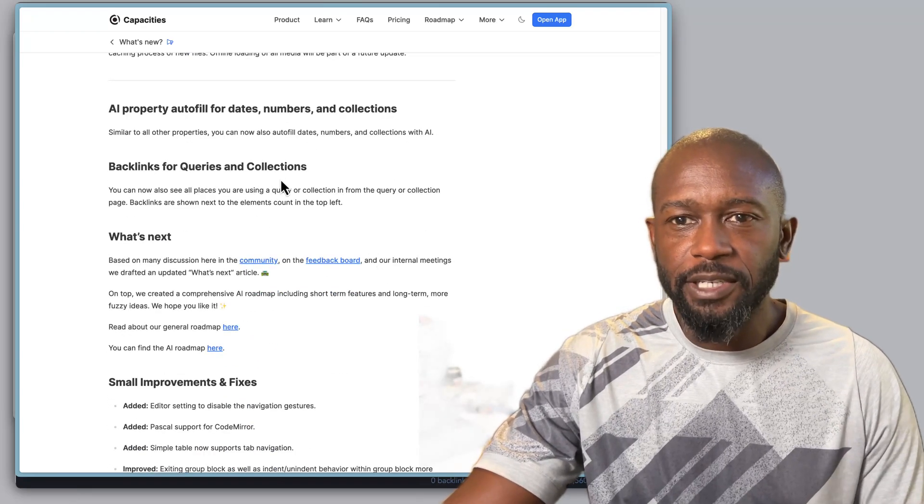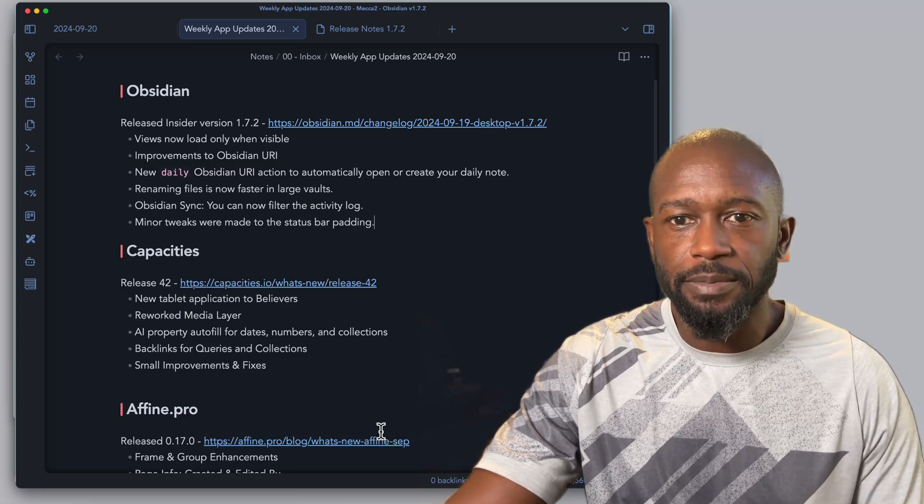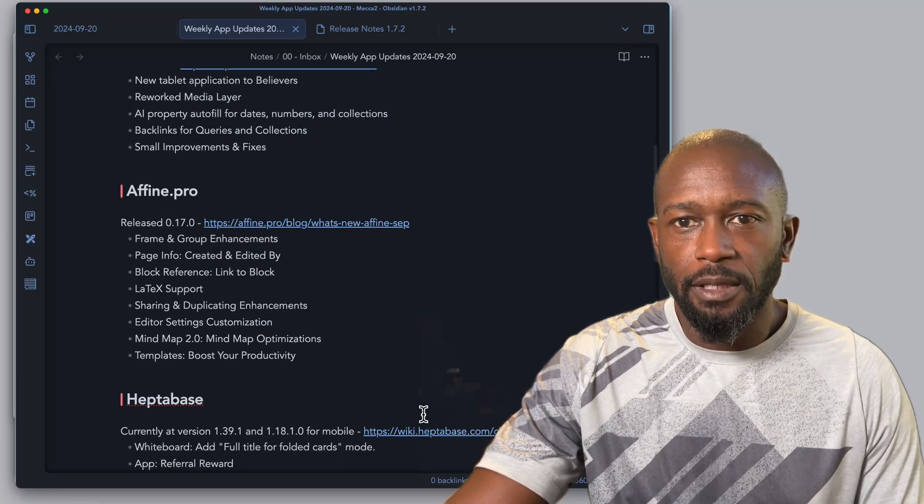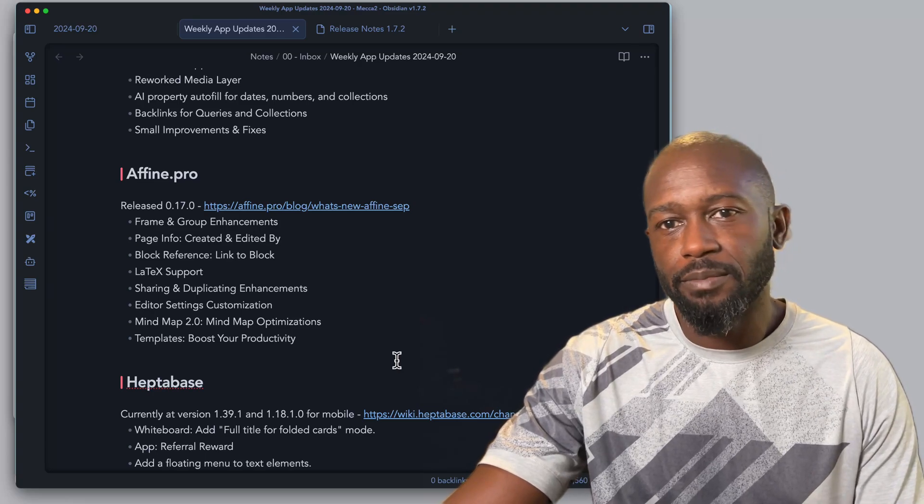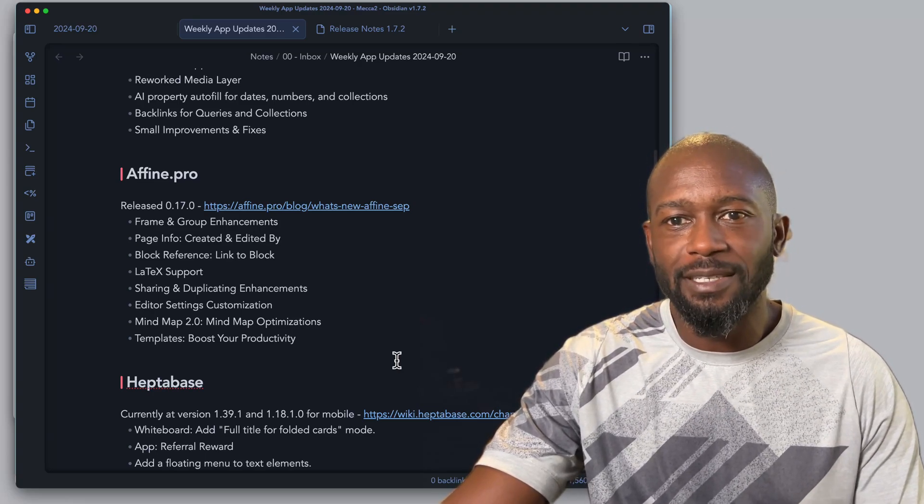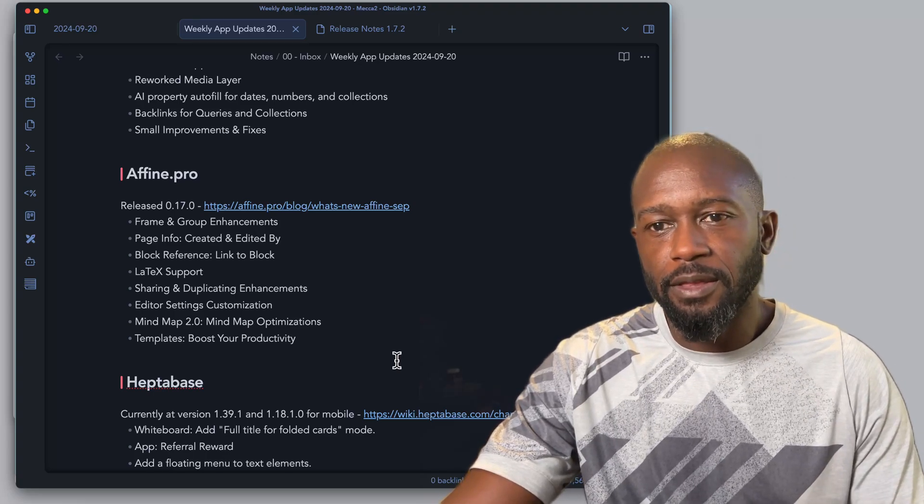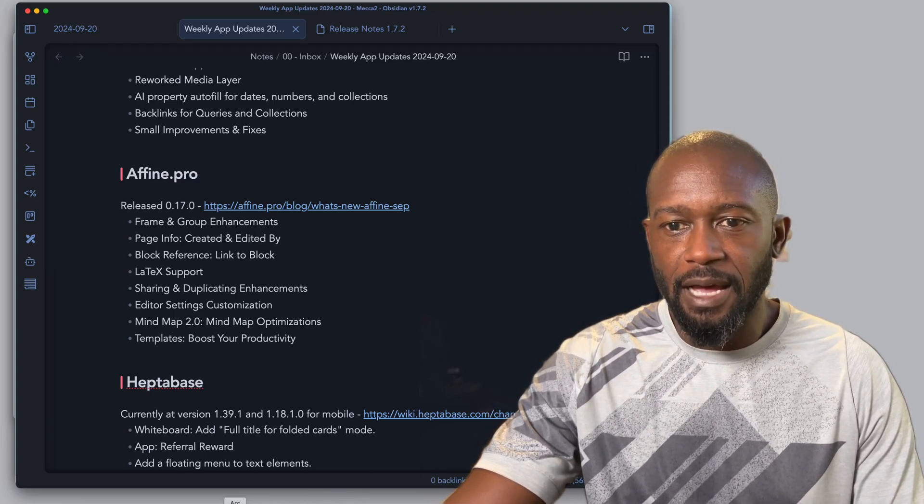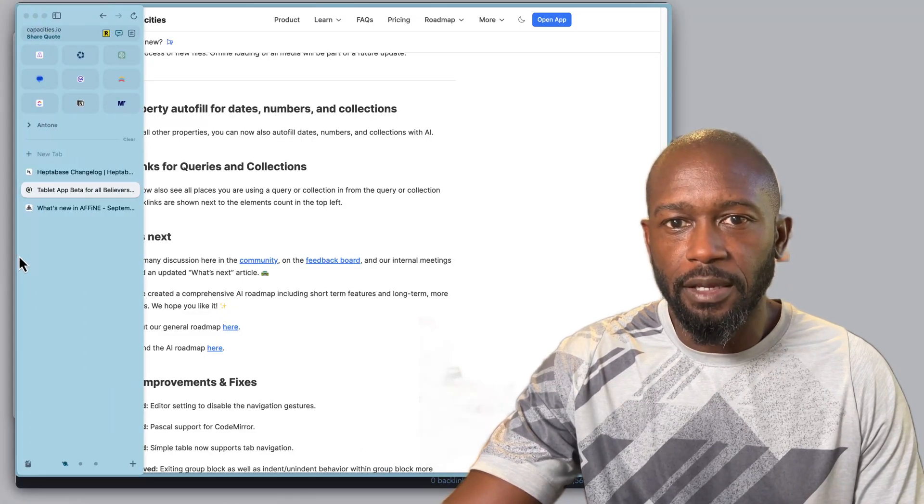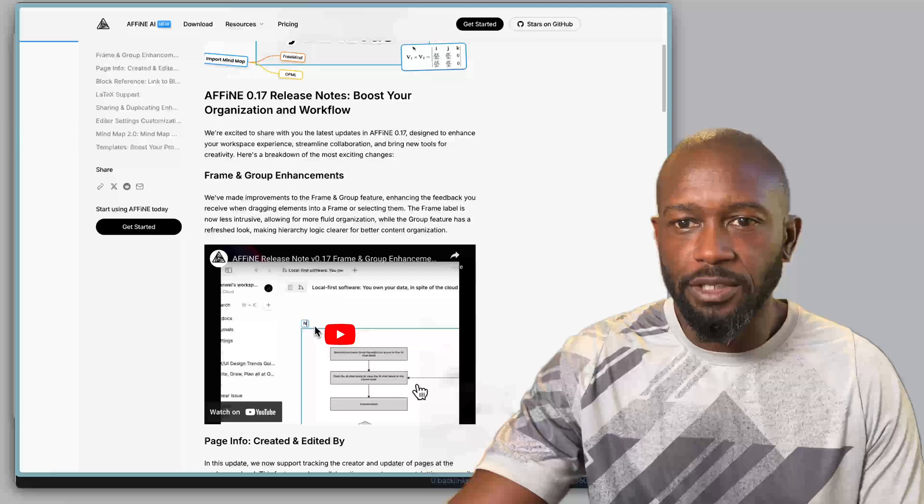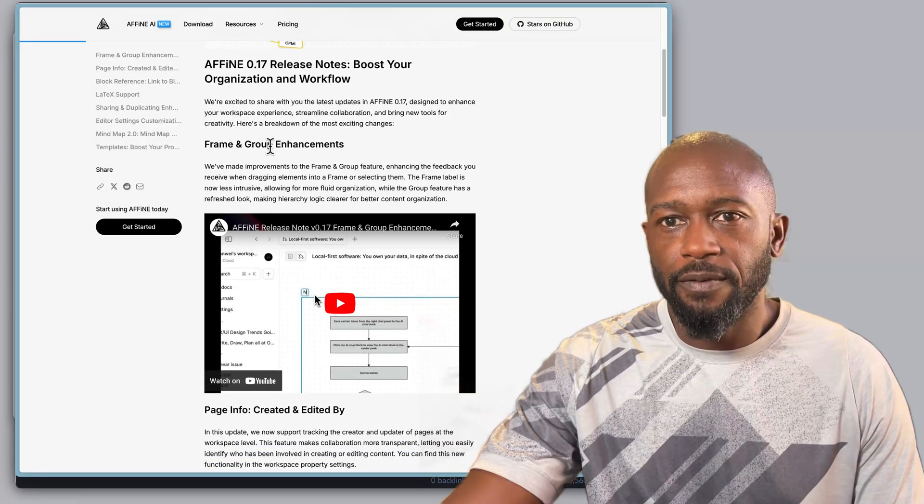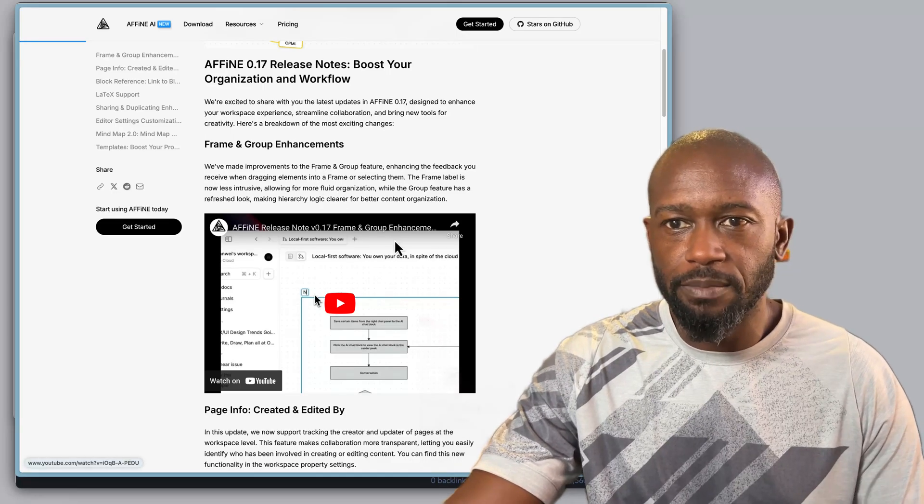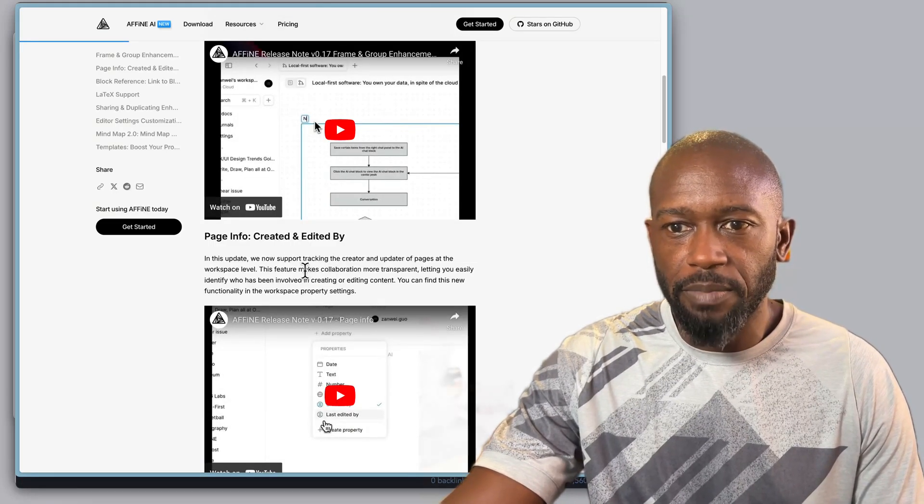As I mentioned, I will have links to the details in the description of the video here. The next updated application is Affine.pro. Right now they're at release 0.17.0 and there have been some big updates in this application as well. Let's go and take a look at the release page.